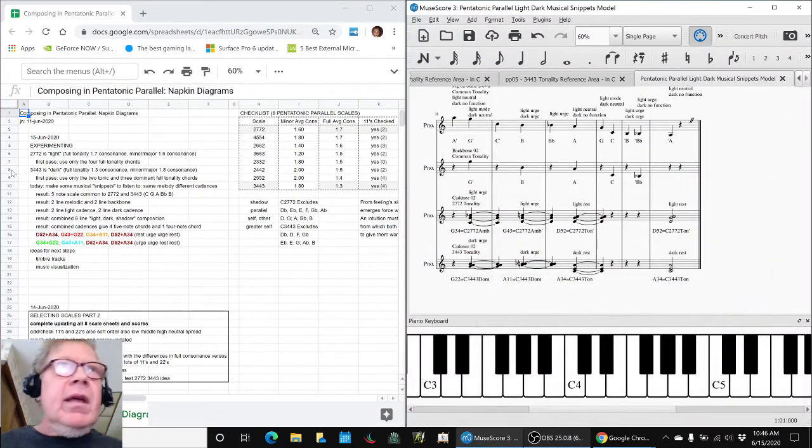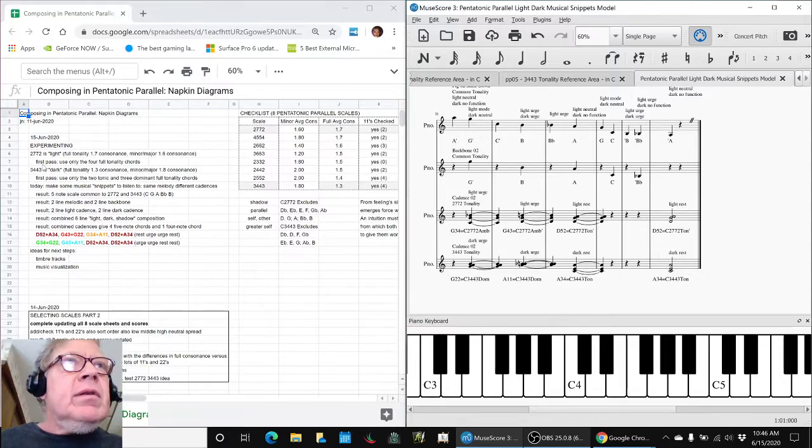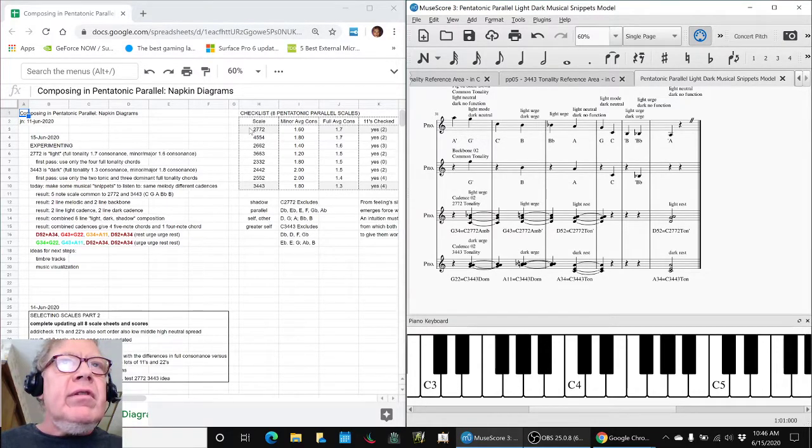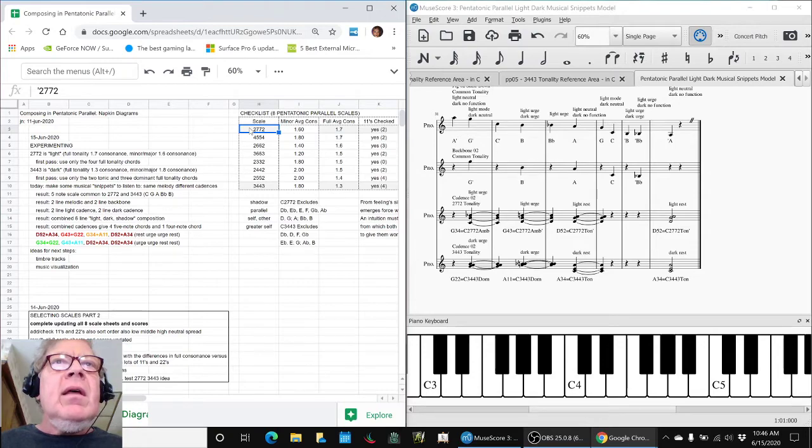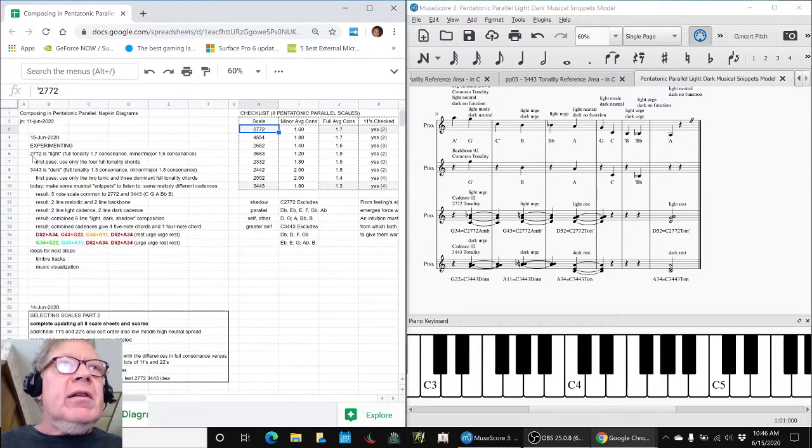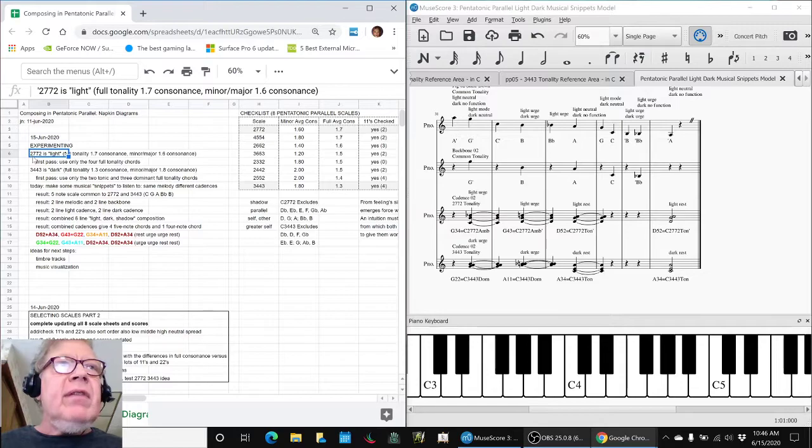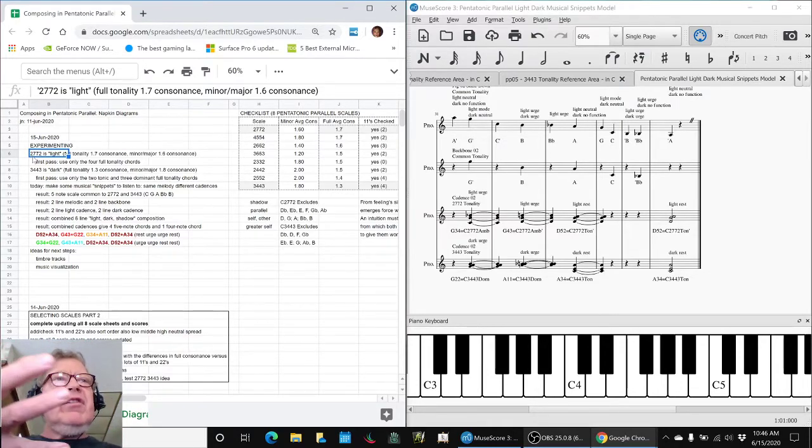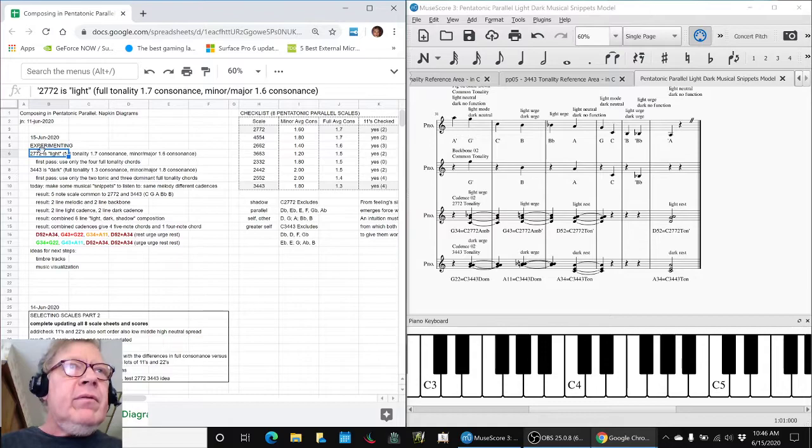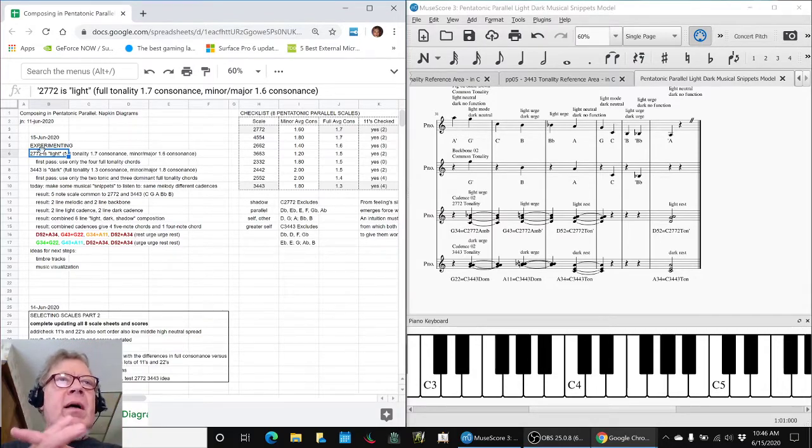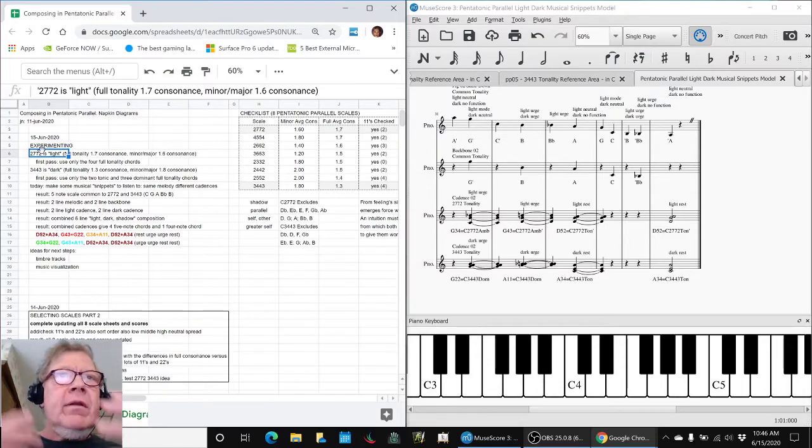Today we set out to follow up on using two scales, the 2772 and the 3443, and we declared that 2772 is going to be our light scale, representing light, shining, and 3443 is our dark scale, representing the absence of light, and our overall theme is shadow.